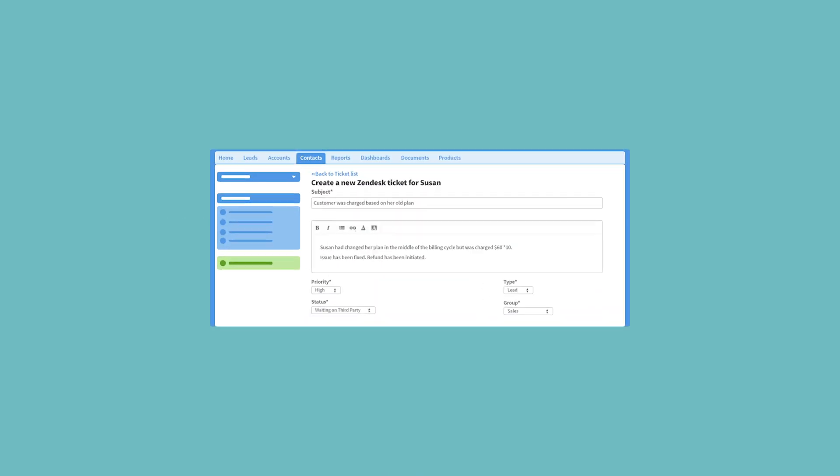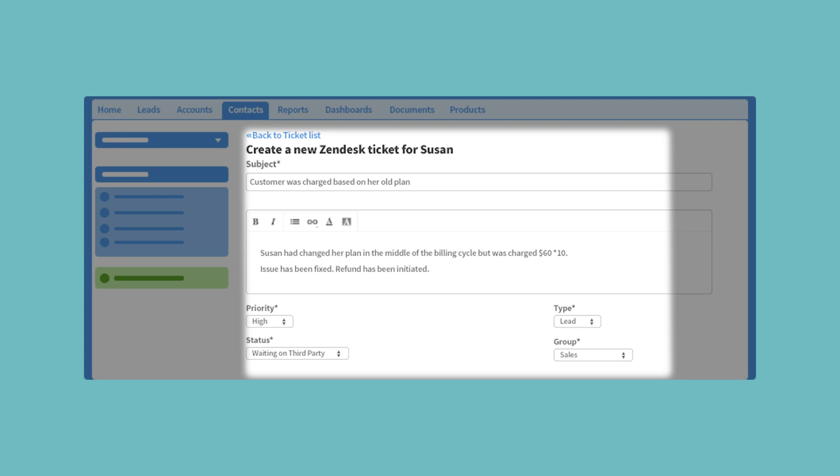For customers who have just started using your product and are facing issues, nothing is more frustrating than getting passed on to different teams and being asked to explain the situation repeatedly. Automatically create accounts in Zendesk for new users and keep Salesforce accounts synced so if and when issues come up, sales reps can create a ticket on behalf of their customers without any delay.